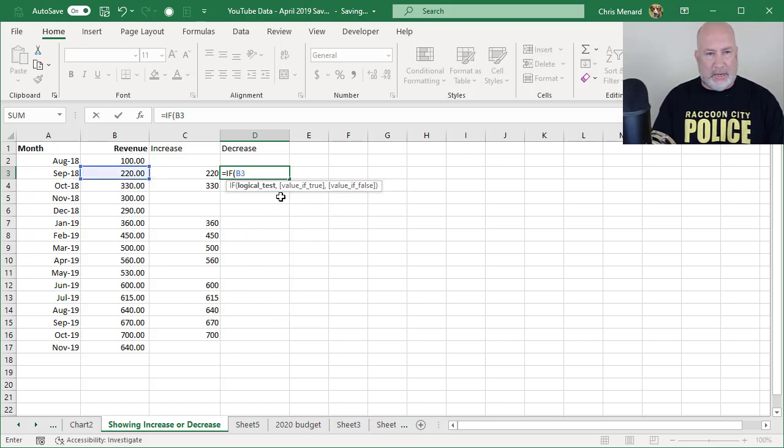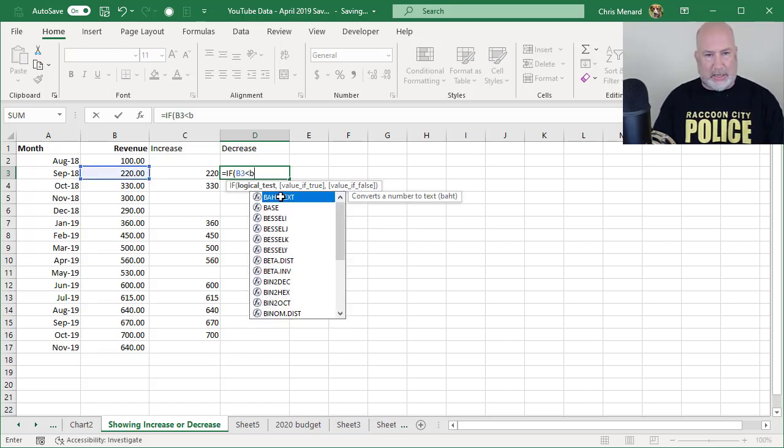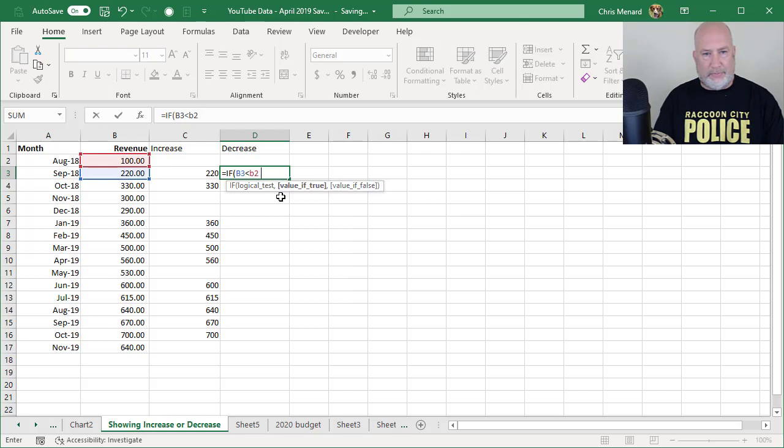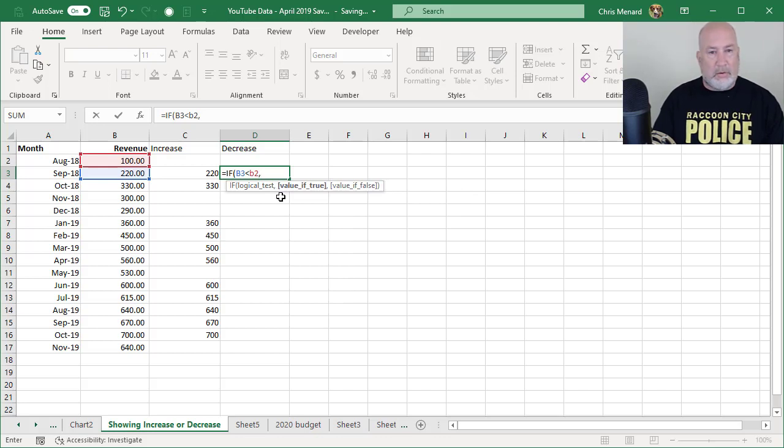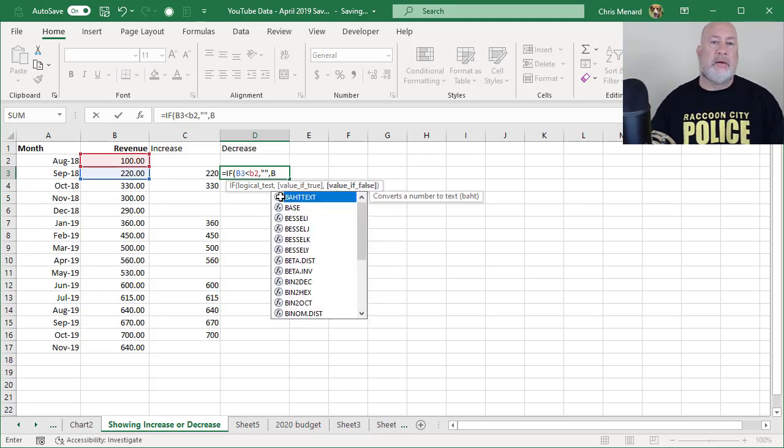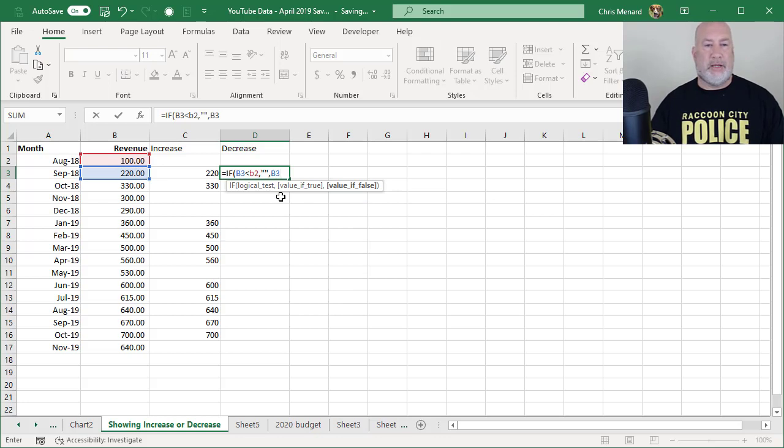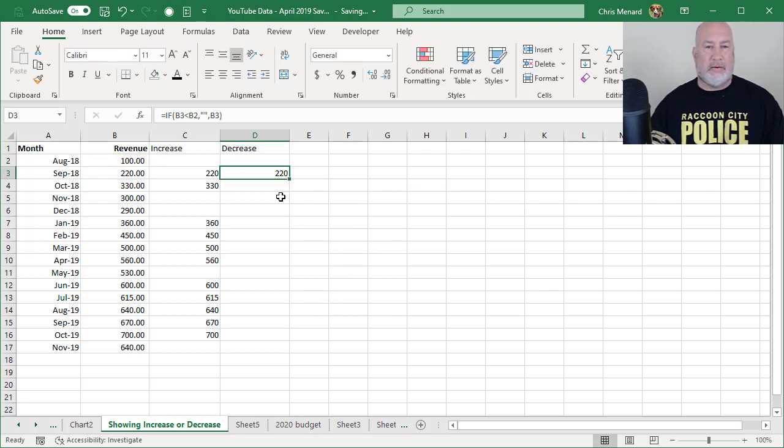So if B3 is less than B2, return a blank. If not, return cell B3. So I should get a blank here.